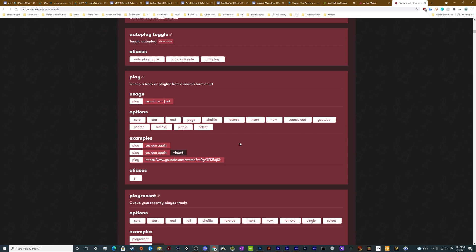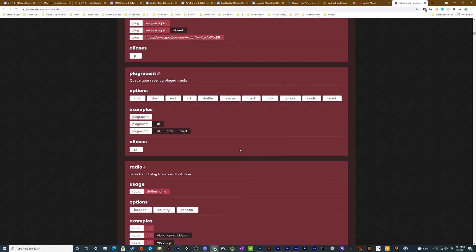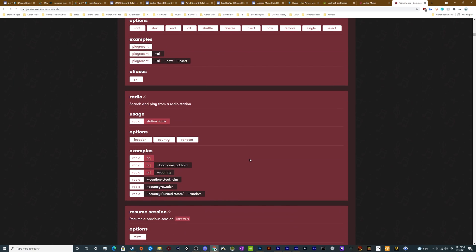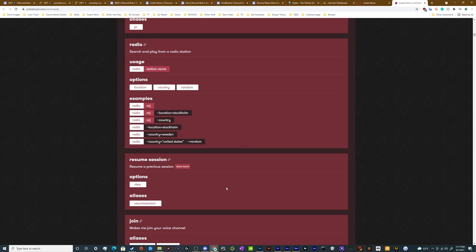You can search for things specifically on YouTube or specifically on SoundCloud. And it even allows you to play live streams from internet radio down here in the event that you have a URL to an internet radio station. You don't need a special bot for that. Jockey music will handle that just as well as anything else. You can also search for them as well, which is really nice.